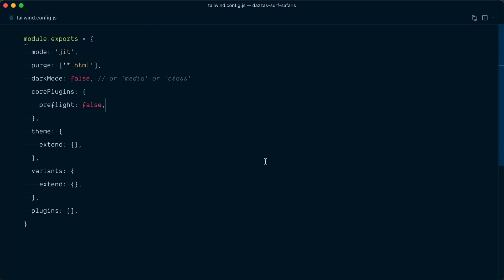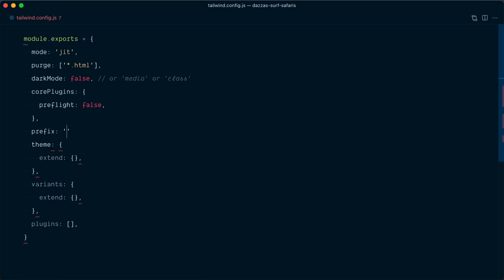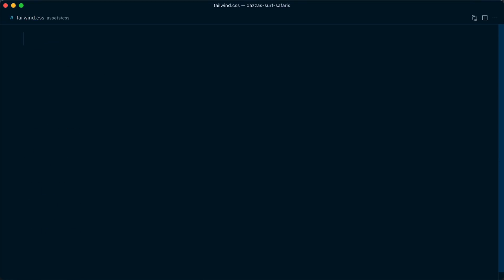Since we have no idea what other naming collisions we might face, we're going to namespace all Tailwind CSS classes with a prefix in our config file — and here I'll go with `tw-`. And this time our tailwind.css file is truly empty.